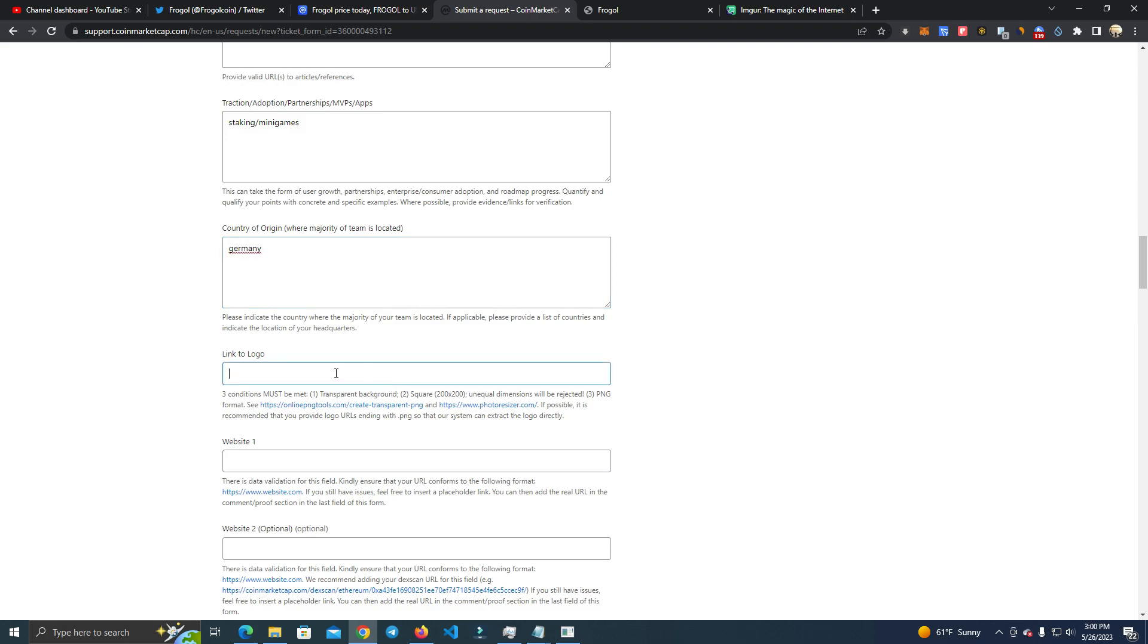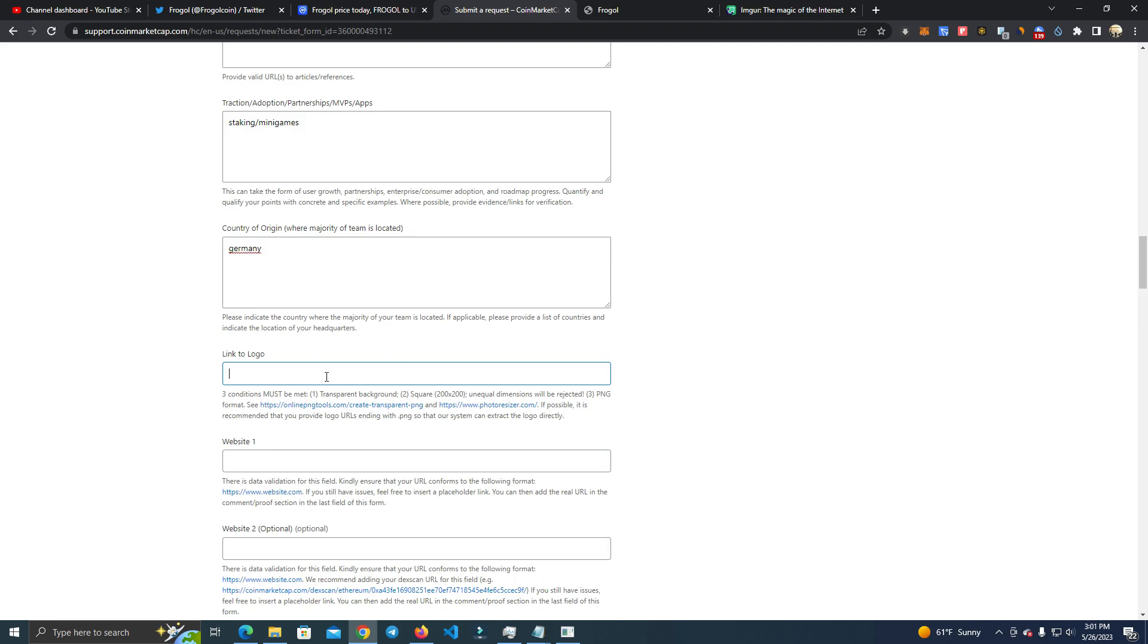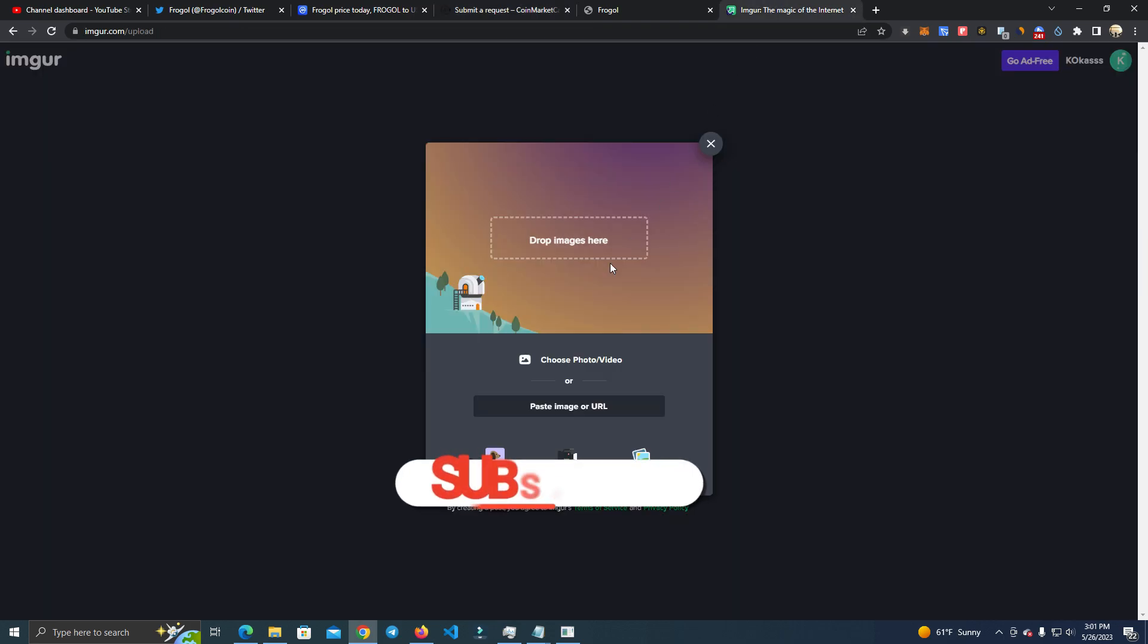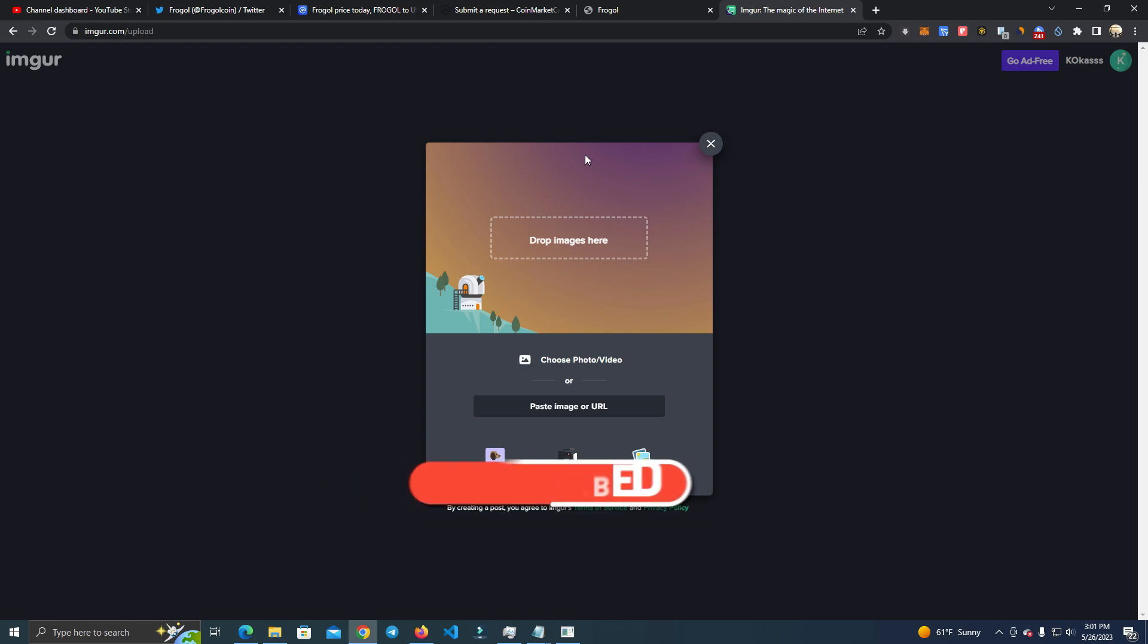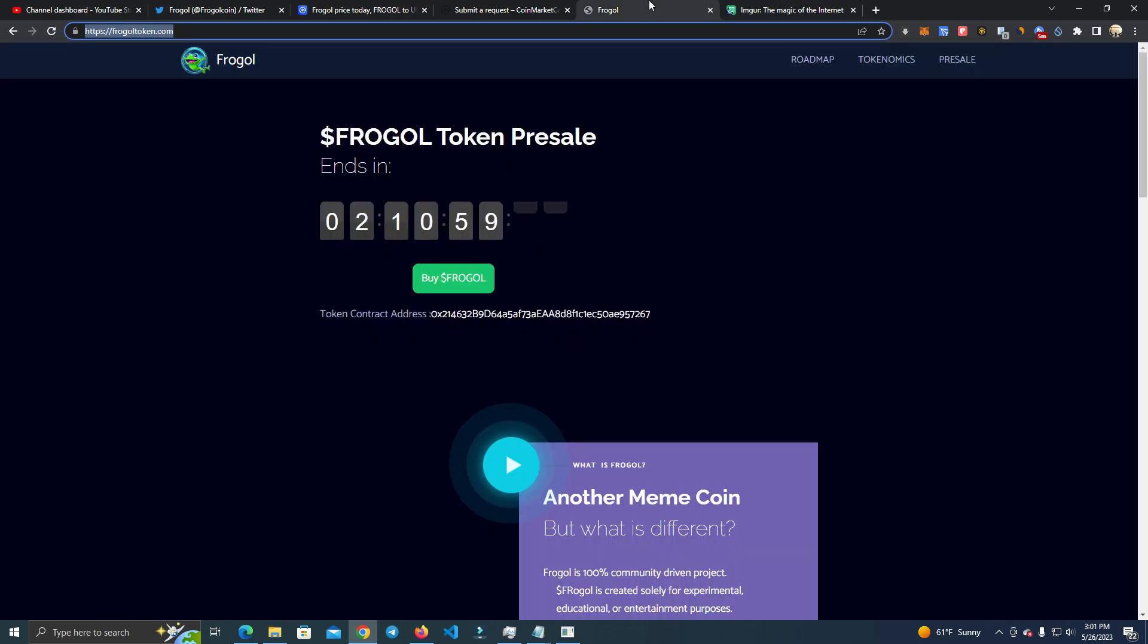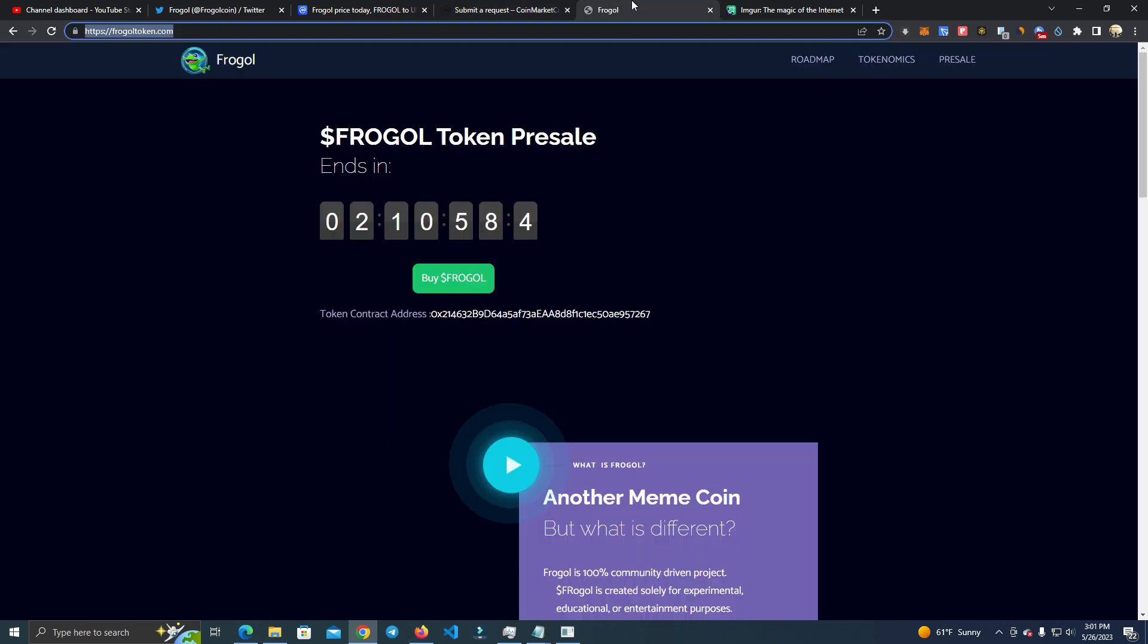After that, this is also very important. You need a link to the logo and the logo needs to be 200 by 200 or 32 by 32. And how you add the logo is you upload it to Imgur and then you copy the link, because Imgur is public so they have access to download it really easy.